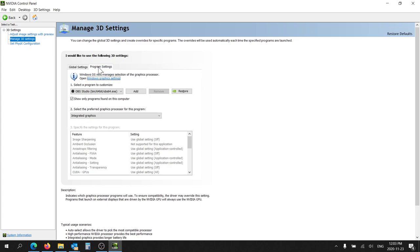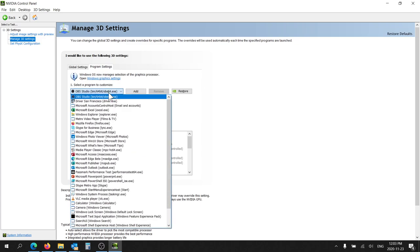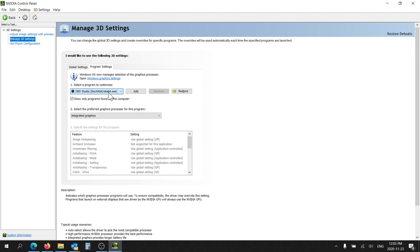In Program Settings, you'll drop down this menu here and pick the program you're interested in. In this case it's OBS, and you're going to pick integrated graphics.